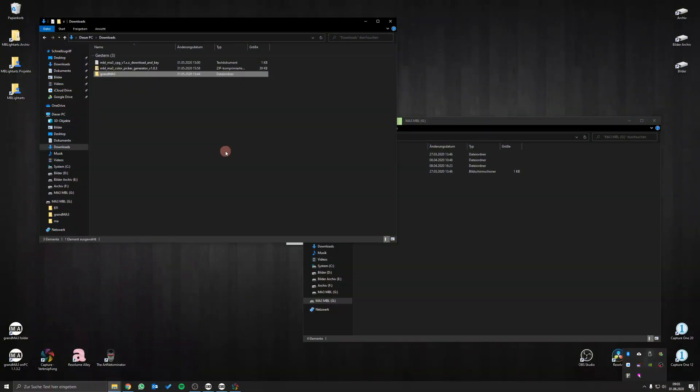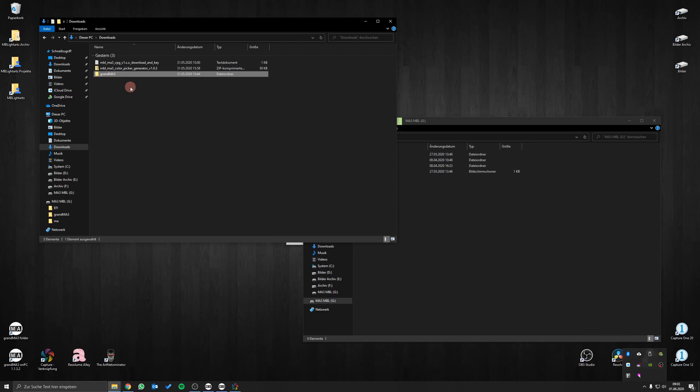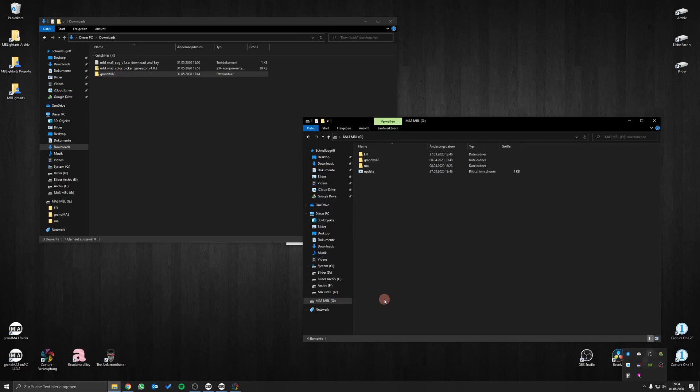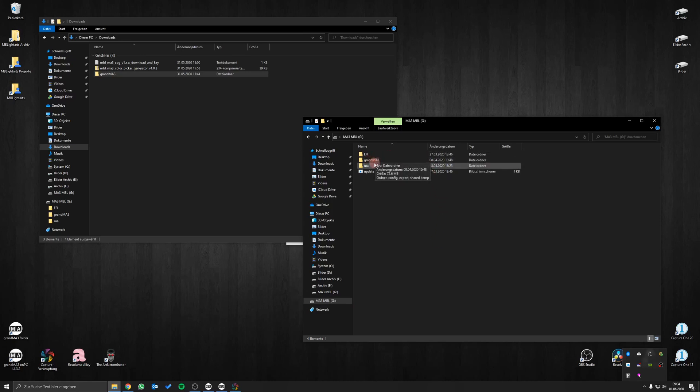The grandMA3 folder of our plugin has the same folder structure as the MA3 software is using on internal and external drives. Therefore you can simply copy the entire grandMA3 folder to a USB flash drive. As long as the naming is unique there will be no issues with other files even if you have an existing grandMA3 folder on your USB flash drive.